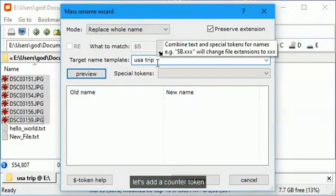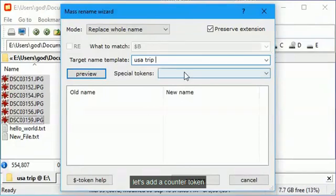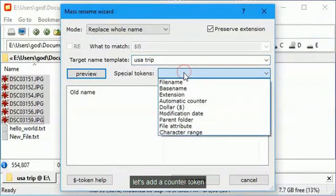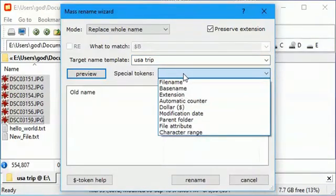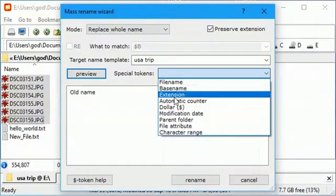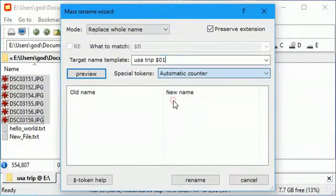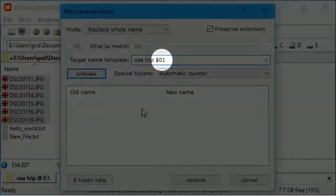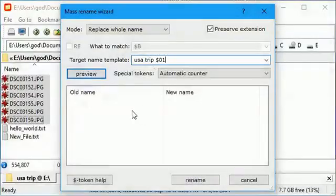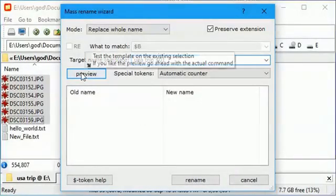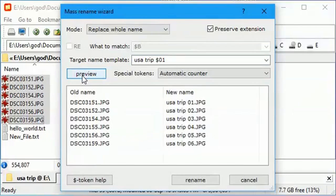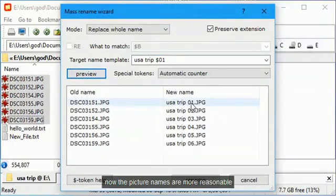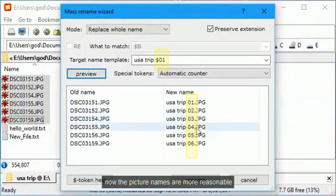Let's add a counter token. Now the picture names are more reasonable.